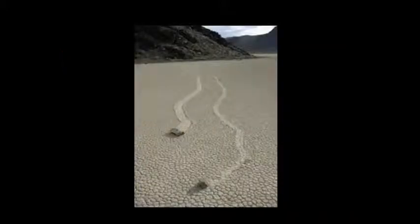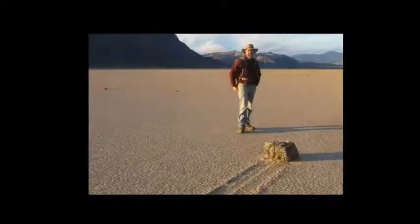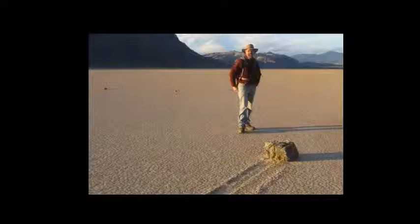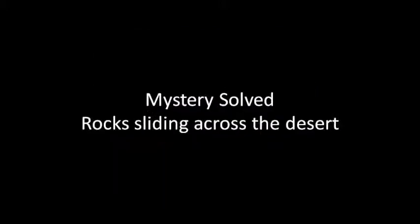And just recently, the solution and discovery was made as to how these rocks have been moved and slid across the desert. So in this video, I am going to explain the mystery behind the sliding rocks across Death Valley.